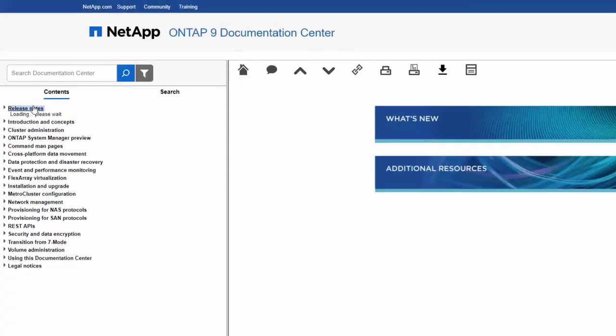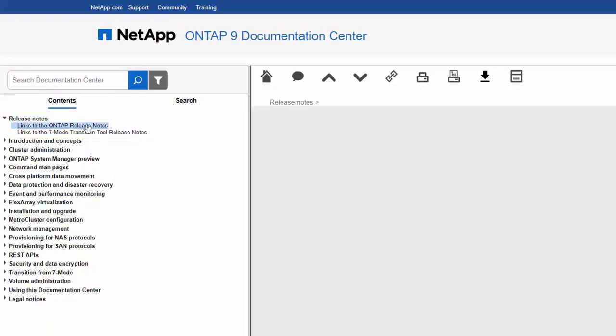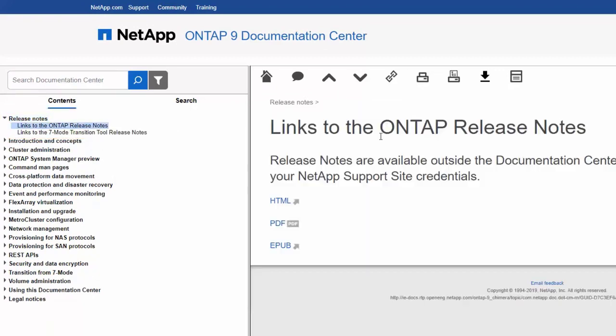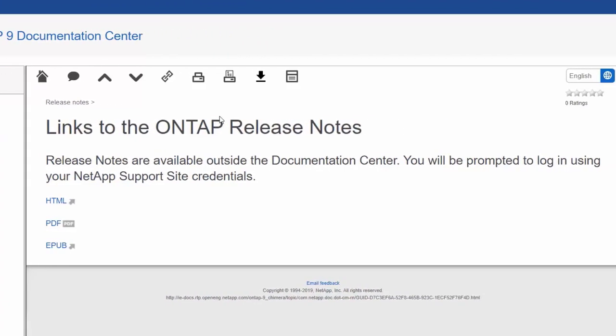Some PDFs, such as release notes, are not part of the Documentation Center because of access control settings. These are presented in the Documentation Center as links.